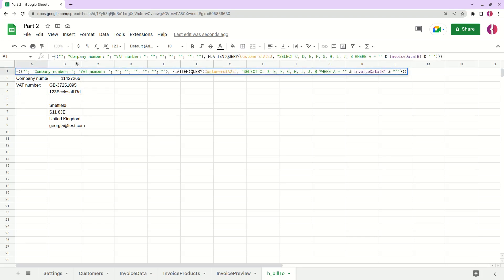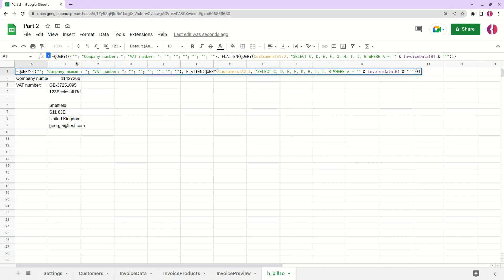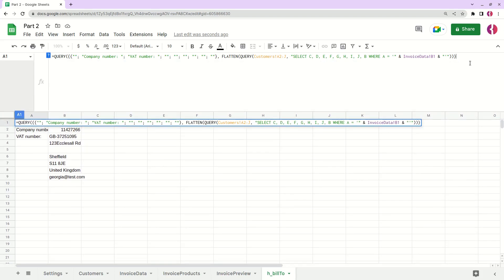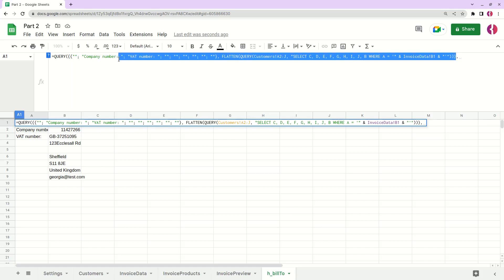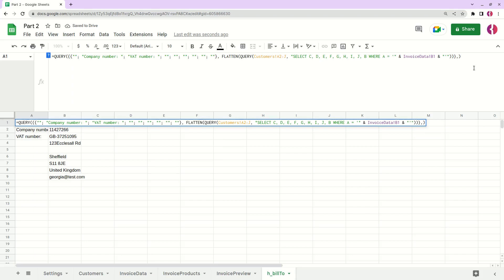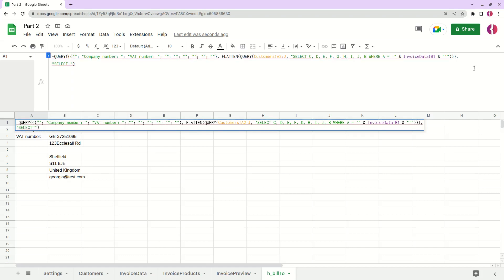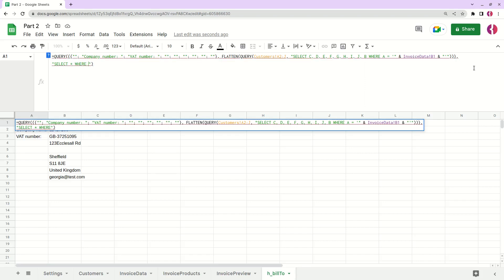We need to write query. This is the actual data we are going to query from. Now we need to write the actual condition, the query action. We need to write SELECT, select everything WHERE column B value is not null.